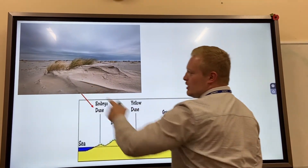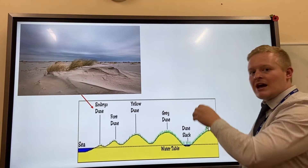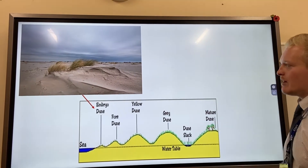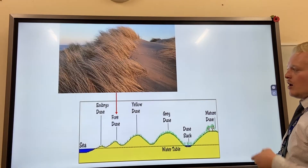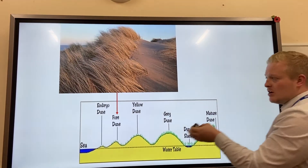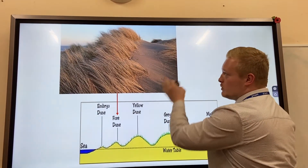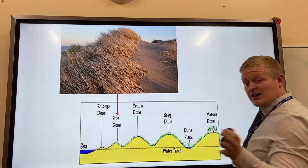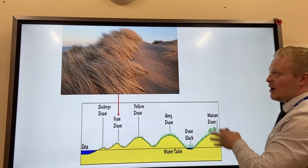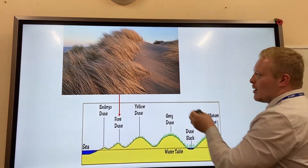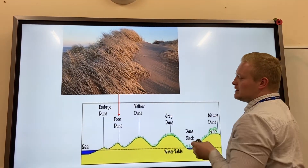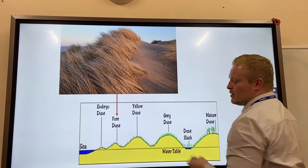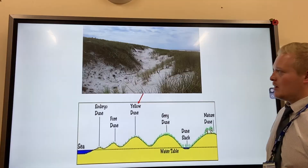That piece of driftwood is underneath there now, with sand forming around it. Over time this turns into a fore dune, where we start to see pioneer species like lime grass binding the sand together and building it up.